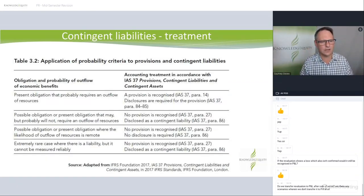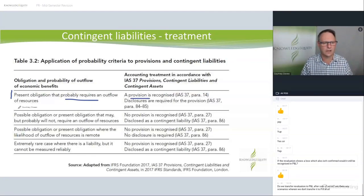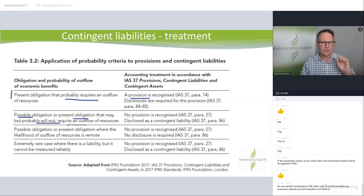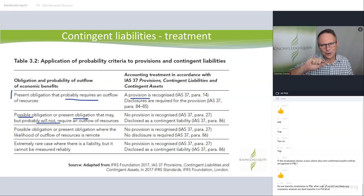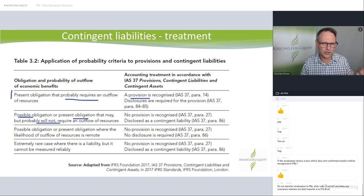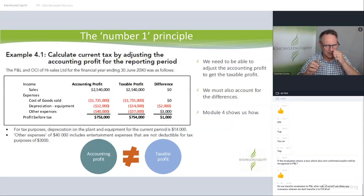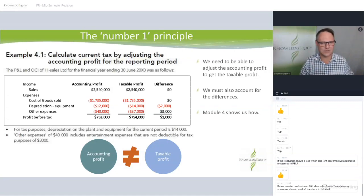This great table on contingent liabilities: if we have a present obligation that is probable, it's a provision — recognize it. If it's possible or present but not probable, no recognition but we do a disclosure. When we get to Module 5, there's a slight exception — we actually do recognize some contingents, and therefore we also have to do the deferred tax on them as well. That's why contingents and deferred tax all come together.